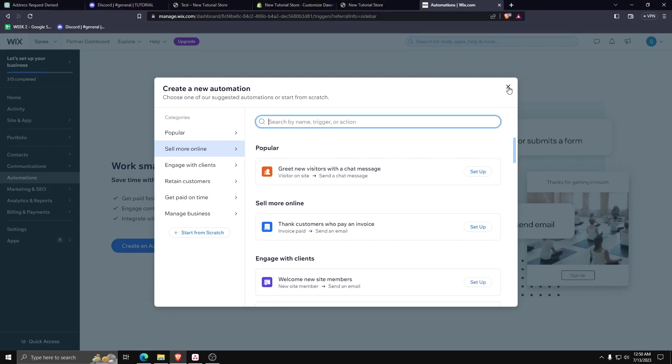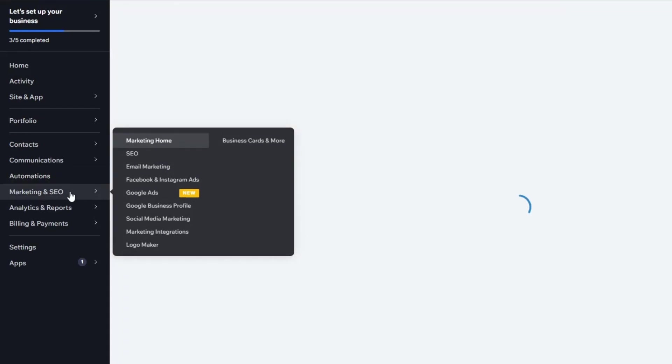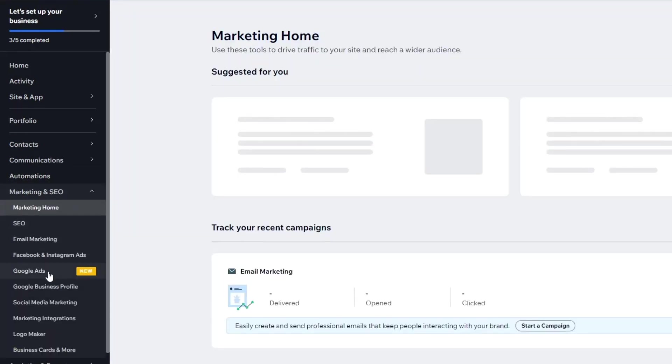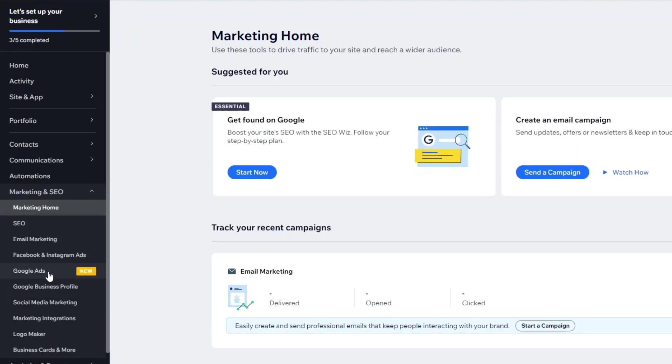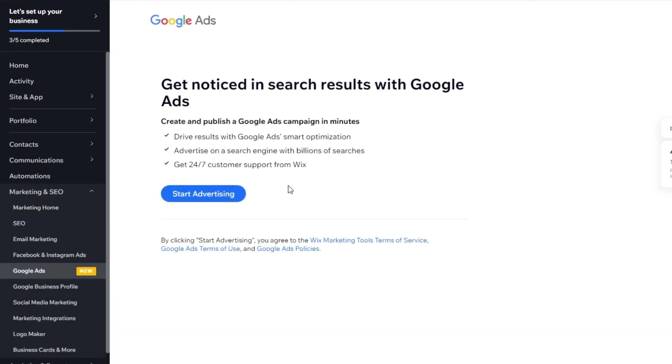So go back to the Marketing and SEO drop-down list on the left hand side and go ahead and click on Google Ads.